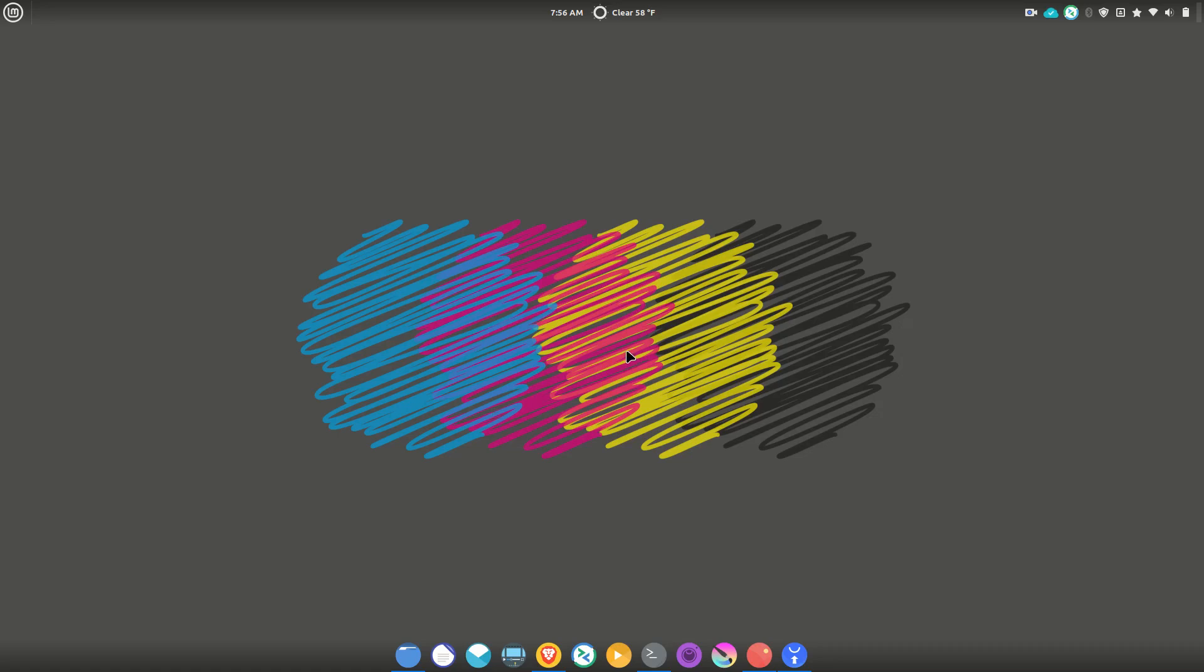Different wallpaper obviously, but you can see that I have what appears to be a dock down here and the menu bar is up at the top. There was a very simple to follow online guide on how to do this.